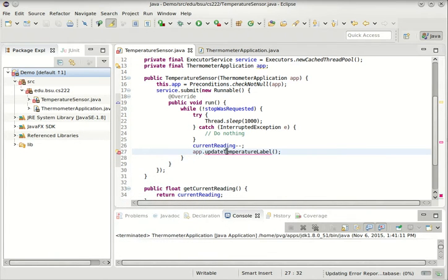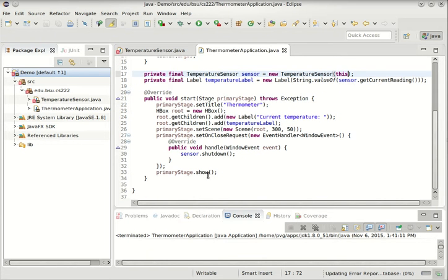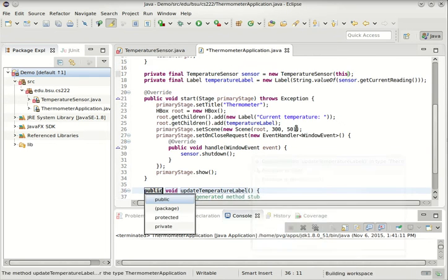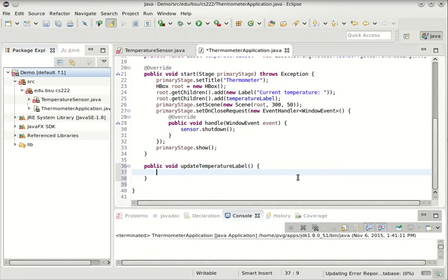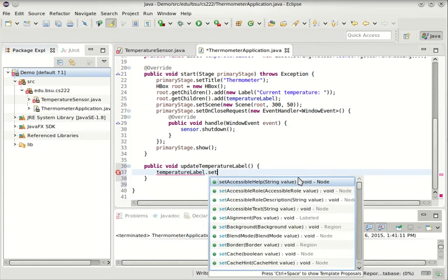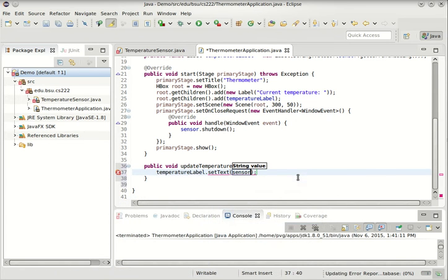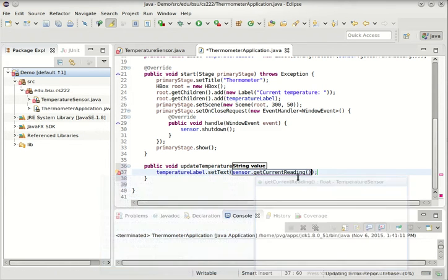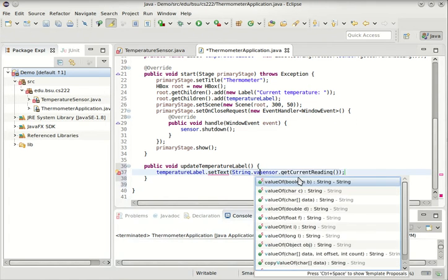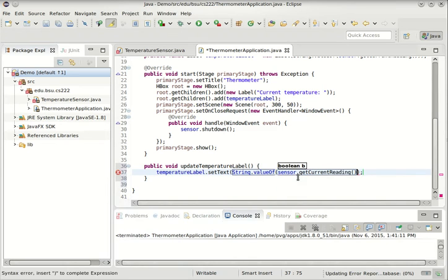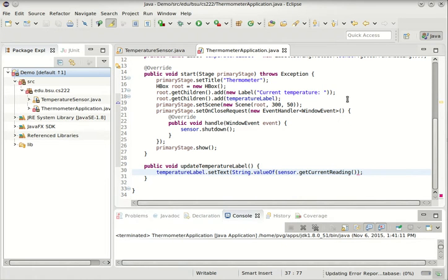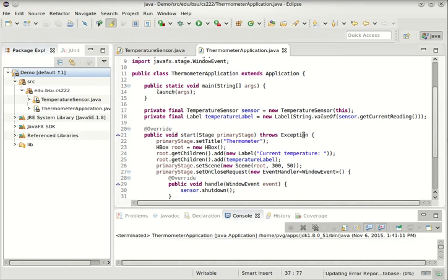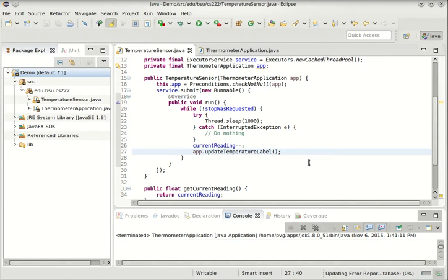So this will call updateTemperatureLabel on the application. We'll need that method. So what will this do? This will simply update the temperature label. TemperatureLabel.setText. So that'll be whatever the current temperature is. That's going to come in as a float, so I'll use value of out of the string class to just turn a float into a string pretty easily.